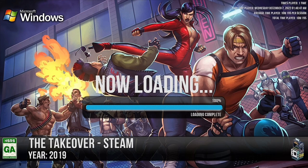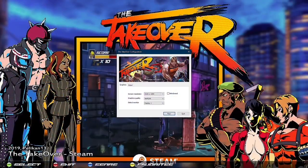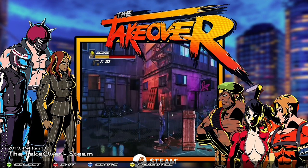One last error that sometimes happens is not being connected to Steam. In that case, go to your desktop, open the Steam app manually, then come back into Hyperspin and boot the game — that usually works.